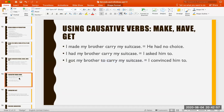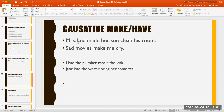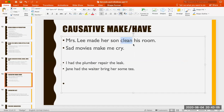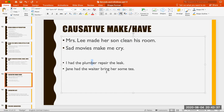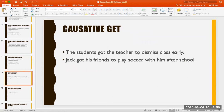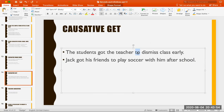More examples: 'Mrs. Lee made her son clean his room.' 'Sad movies make me cry.' All infinitive, no 'to,' no gerund. 'I had the plumber repair the leak' — meaning I paid him to do it. Notice the silent B in 'plumber.' 'Jane had the waiter bring her some tea.' It's called causative because you ask, urge, or oblige somebody to do something. With 'get': 'The students got the teacher to dismiss the class.' 'Jack got his friends to play soccer with him after school.' Soccer is the American word for football.